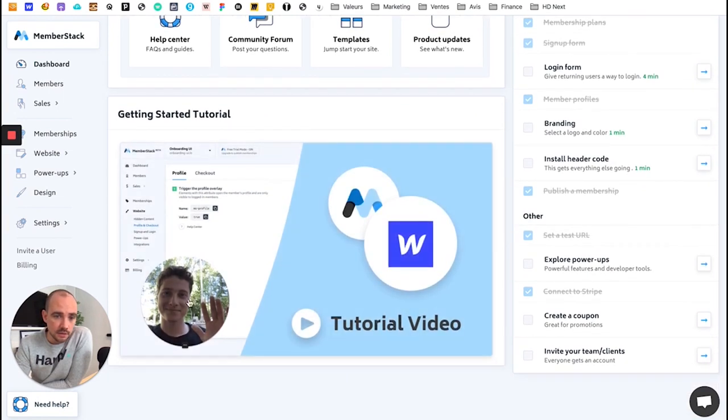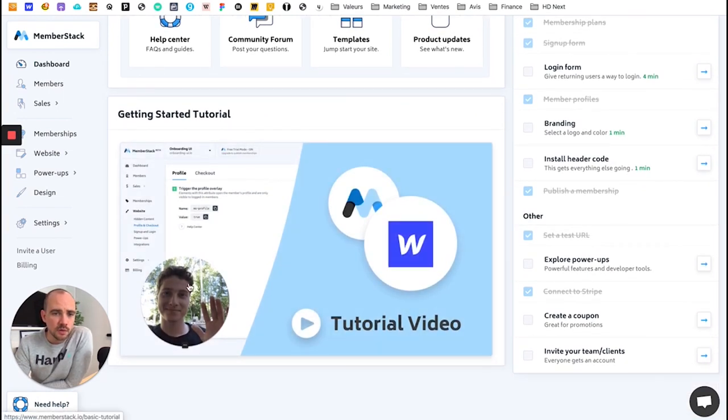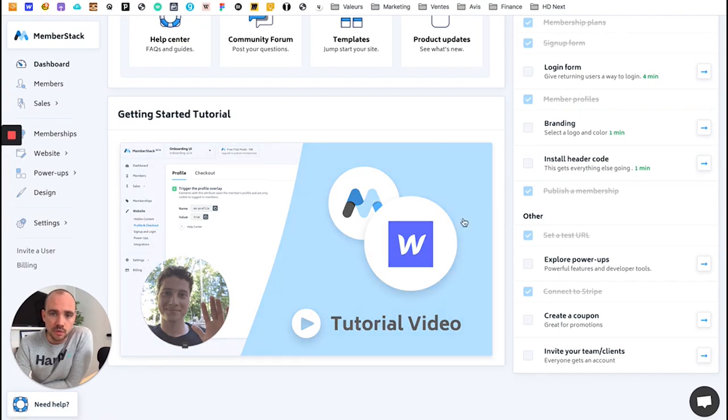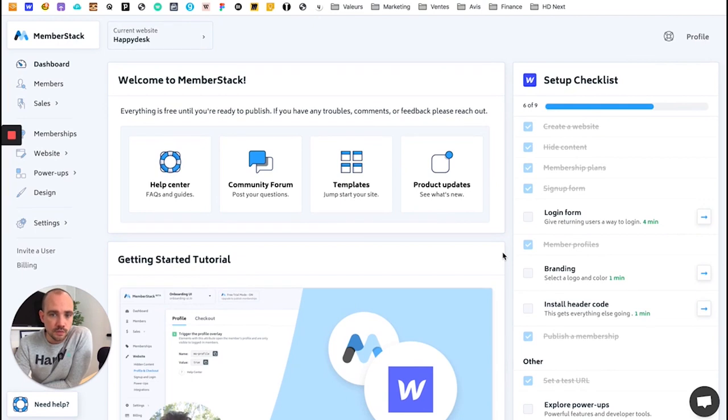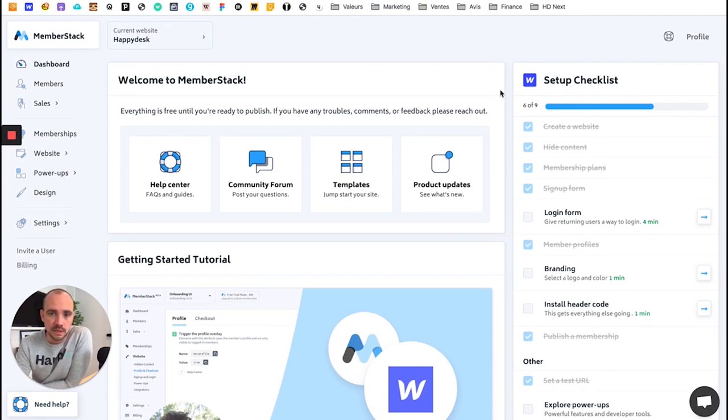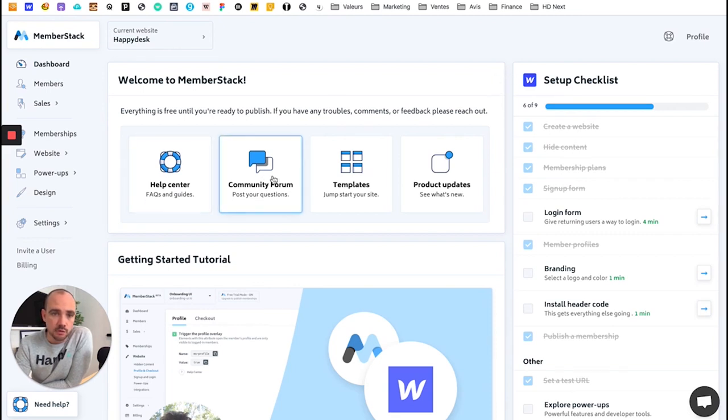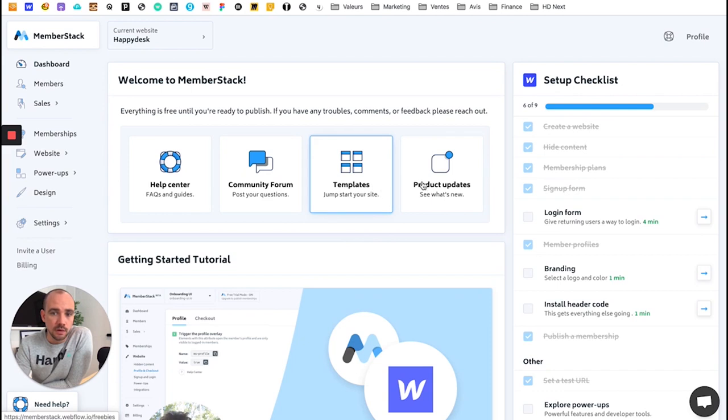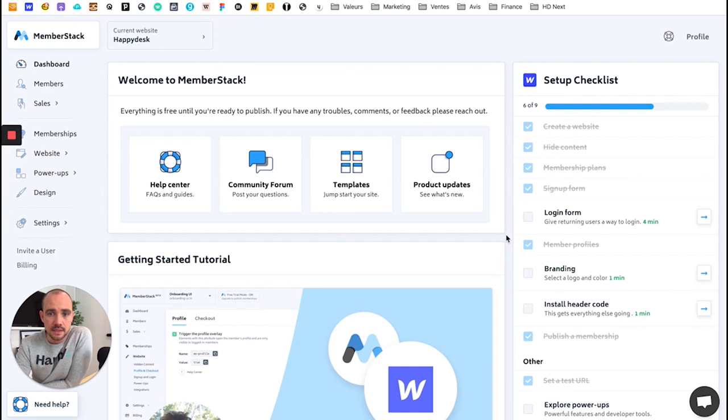Otherwise, here, the creators of MemberStack, I think there are even two of them. There are lots of tutorials available on the MemberStack site. So we'll go through together how I did it for the site. And if you have questions or if you want to discover the tool, go to the forum. Go see, there are lots of things to use directly. It's great.